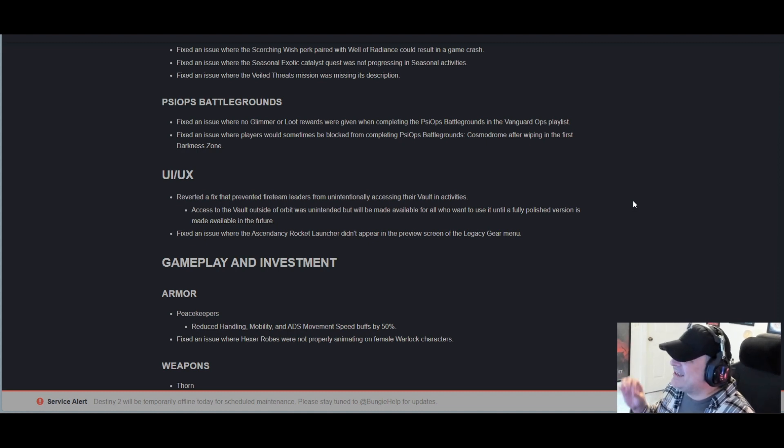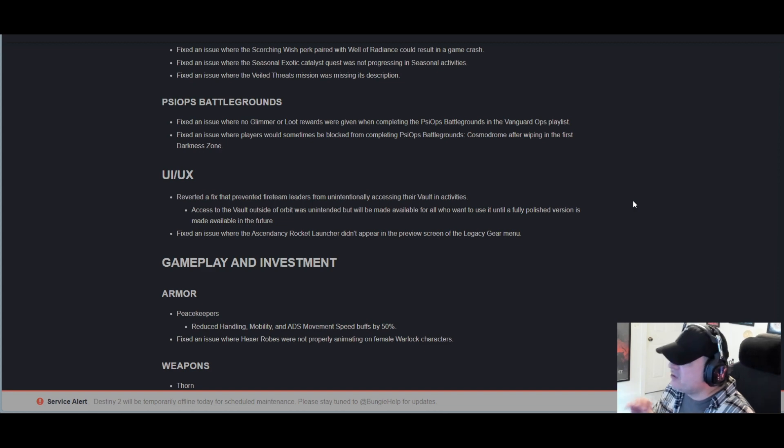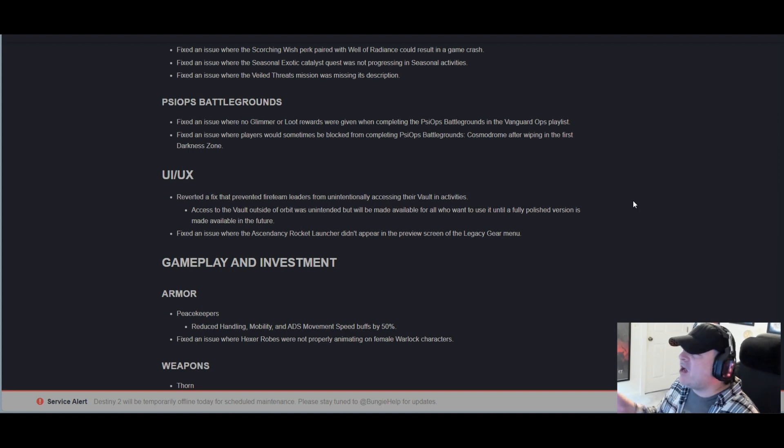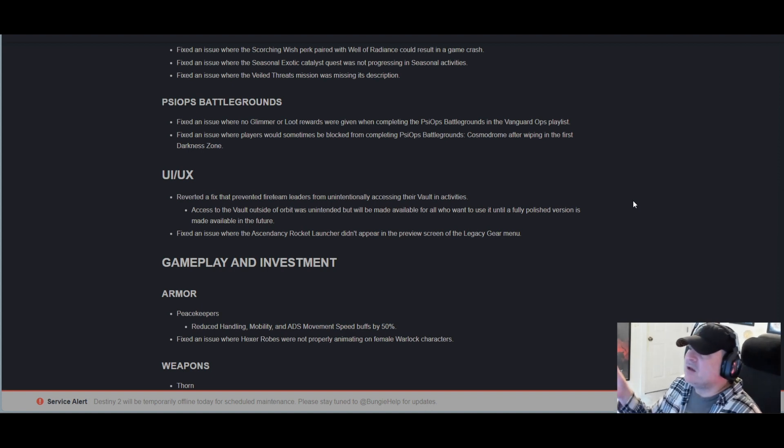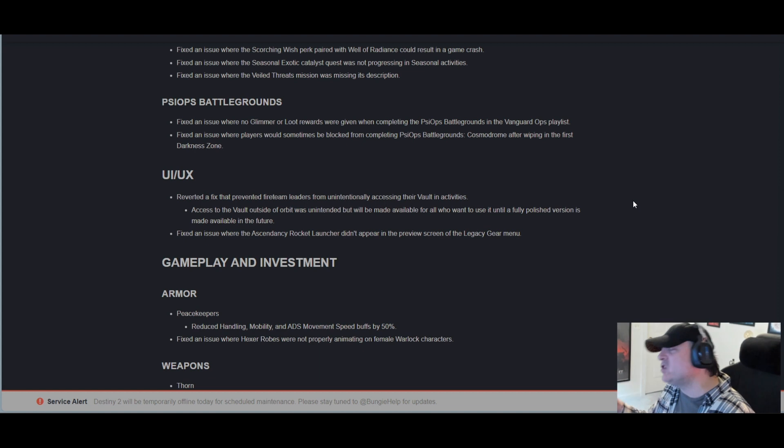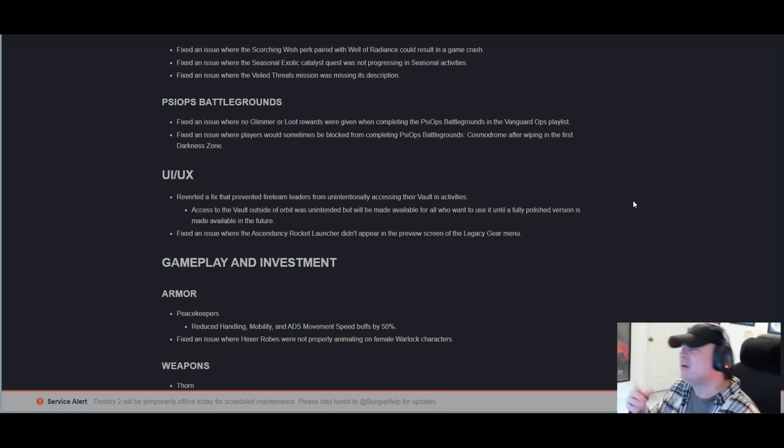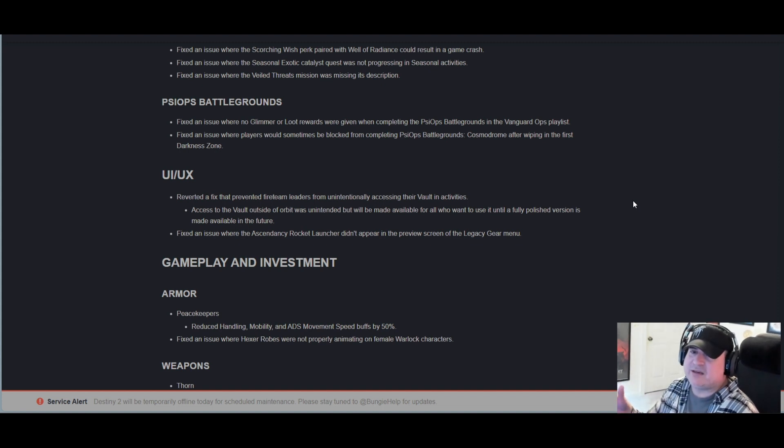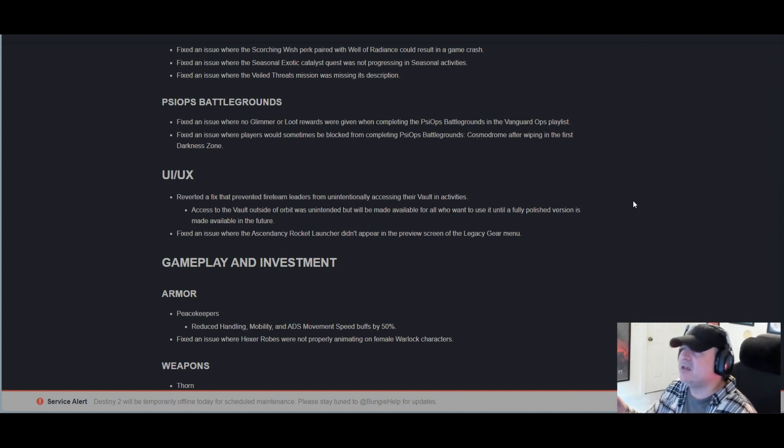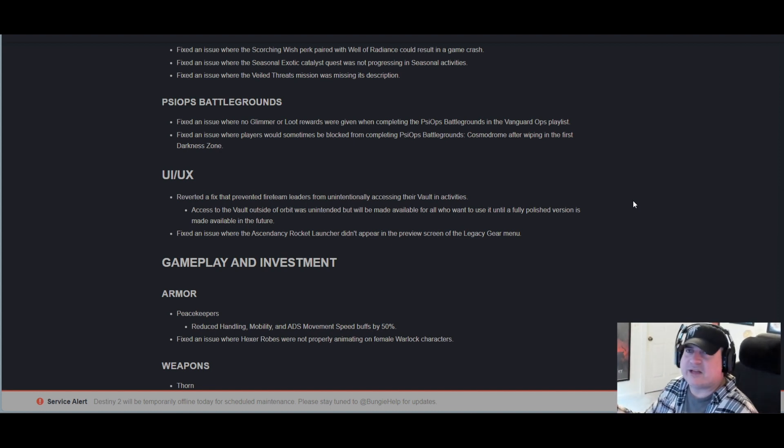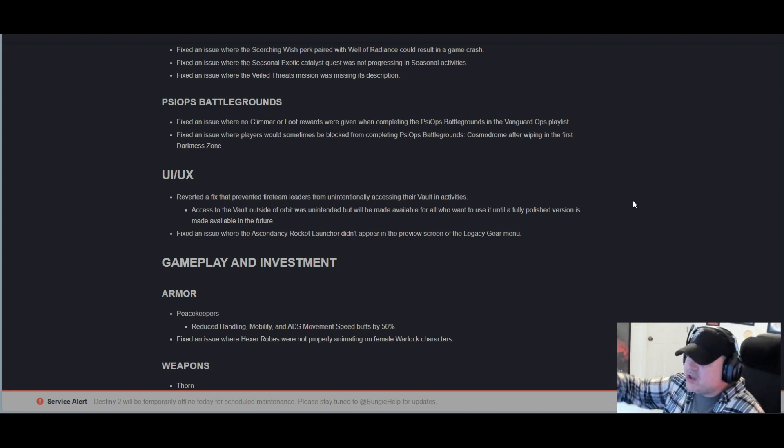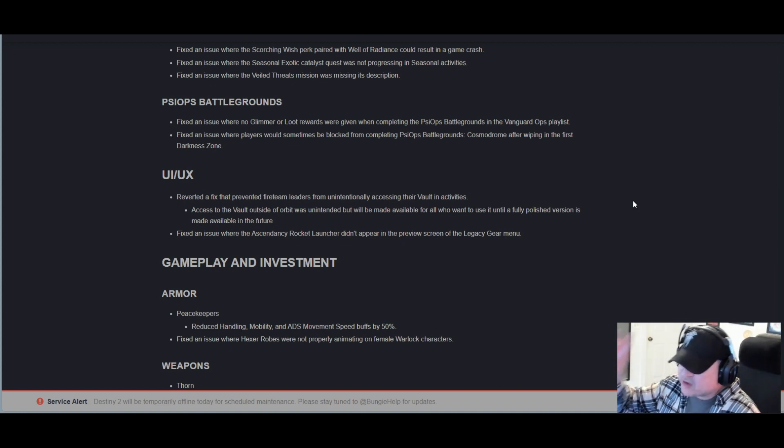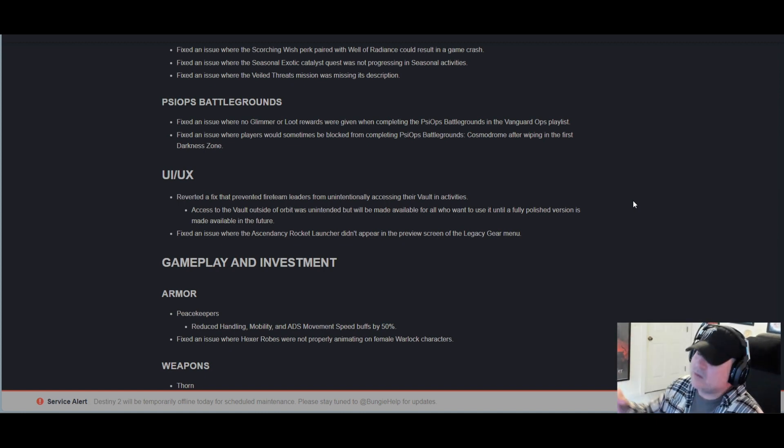Fixed an issue where the Ascendancy rocket launcher didn't appear in the preview screen of the legacy gear menu. I'm all about having options and accessing the vault. The nostalgia of dropping into the Tower and physically going into your vault—I think the community is completely over that, man. The community in my opinion just wants accessibility no matter where they are. That's what it comes down to. So GGs. Obviously they're gonna make a more polished version, so I'm looking forward to that.